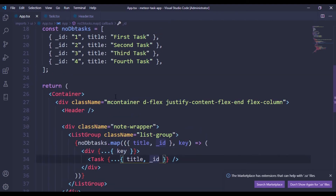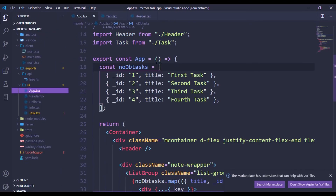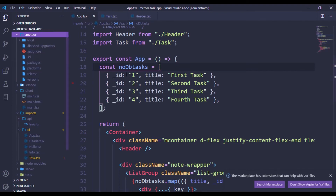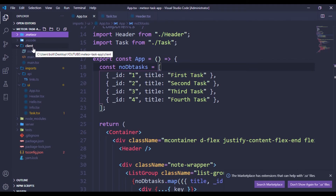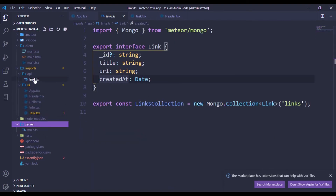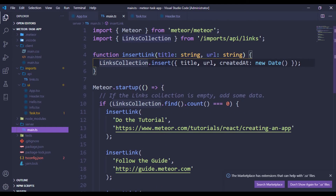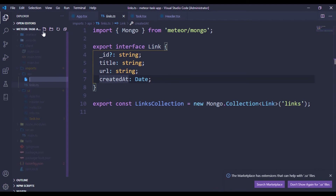The next thing is to use data from our database instead of the default array, which doesn't really make sense. With Meteor and MongoDB, everything you interact with in your database is automatically stored in the Meteor folder, which makes it unique. To create a collection, we use the API folder on the server side. I'll create a file called 'tags.ts' inside the API folder.